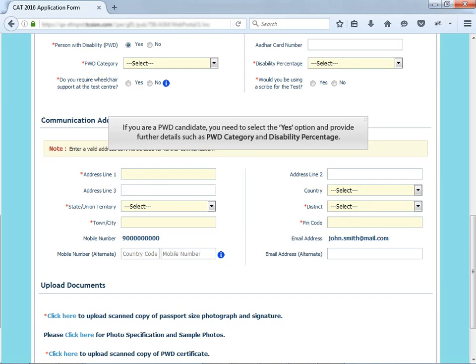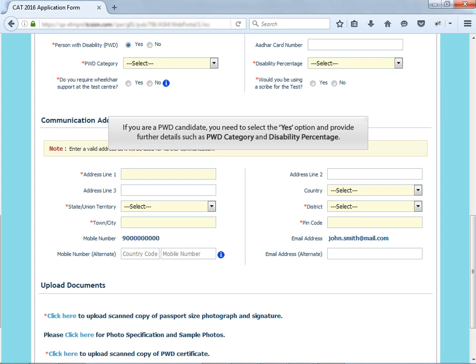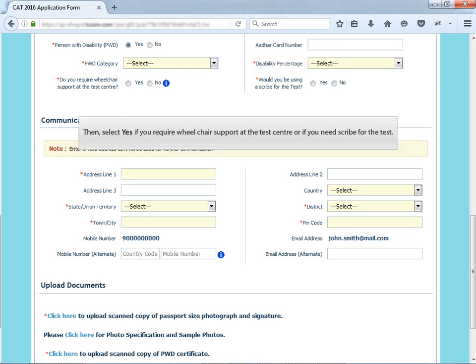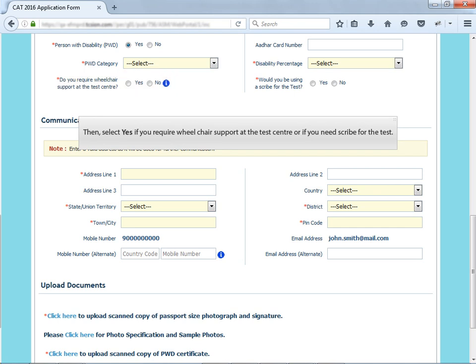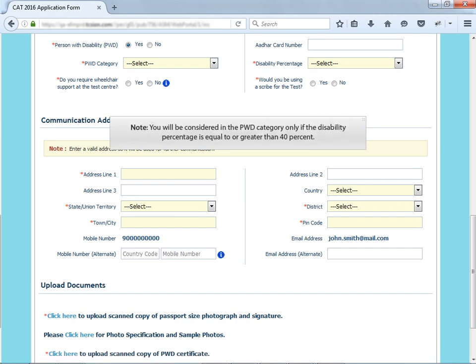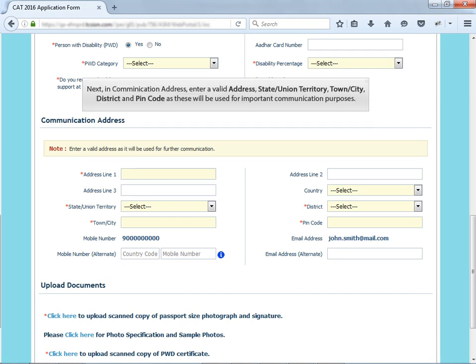If you are a PWD candidate, you need to select the Yes option and provide further details such as PWD category and disability percentage. Then, select Yes if you require wheelchair support at the test center or if you need Scribe for the test. Attach the PWD certificate in the link given below. Note that you will be considered in the PWD category only if the disability percentage is equal to or greater than 40%.